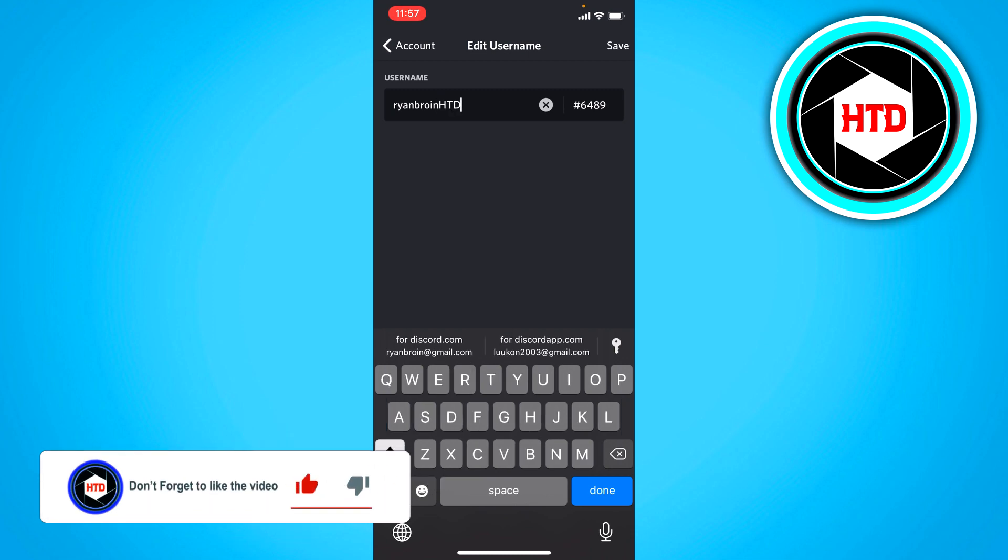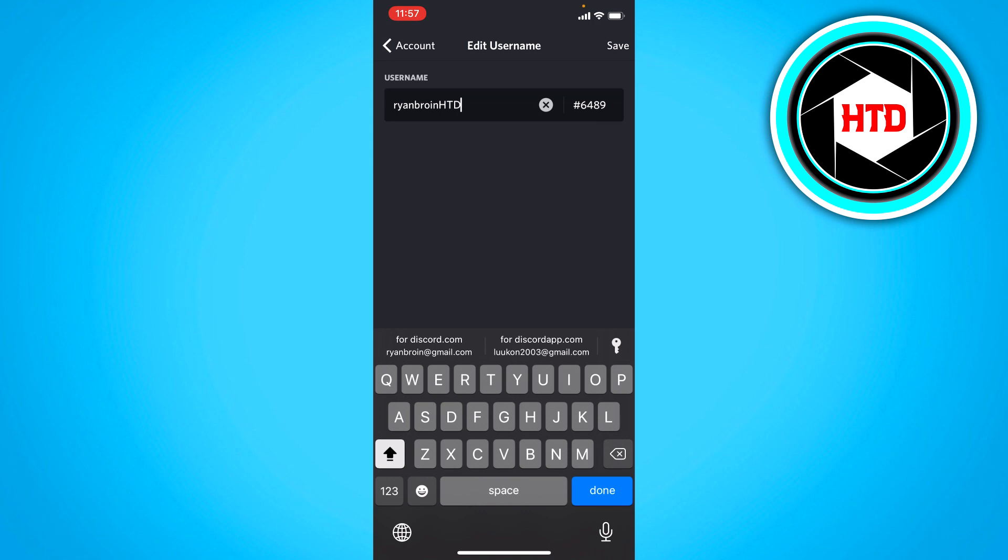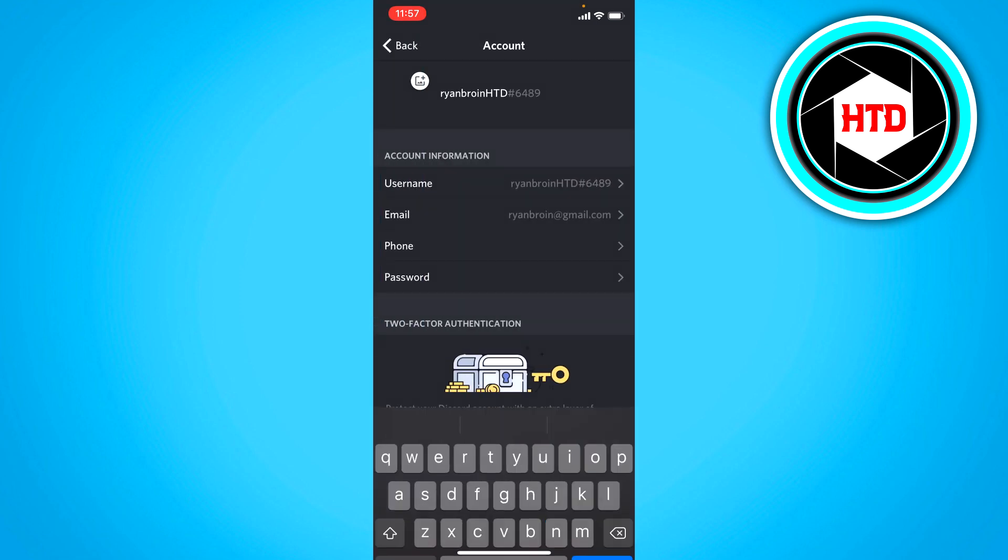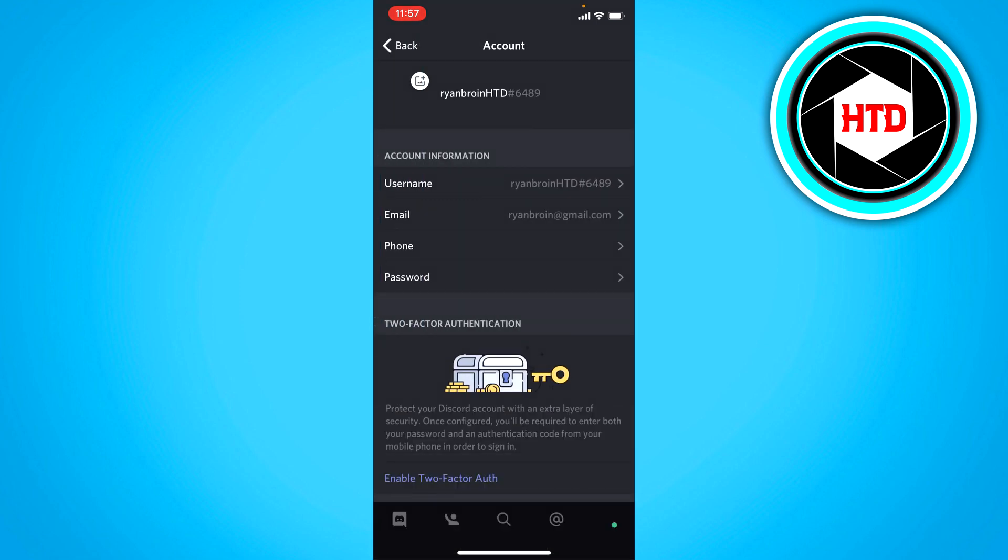Then click on save and you have to confirm it with your password. Click on done and that's basically it. Now I've changed my username on Discord.